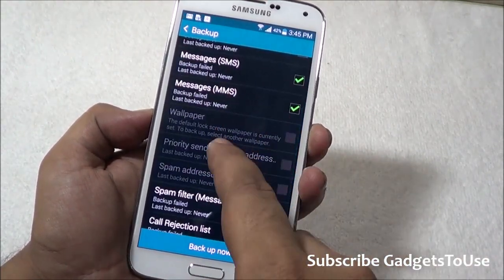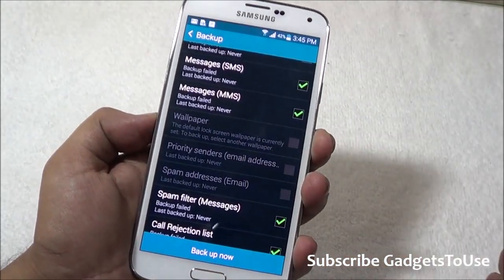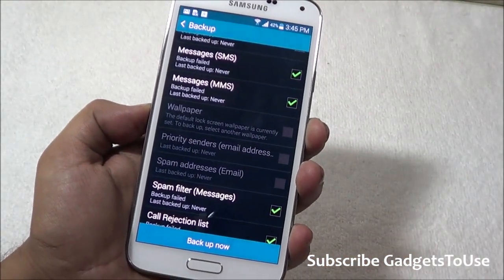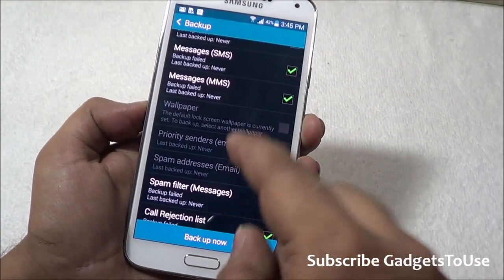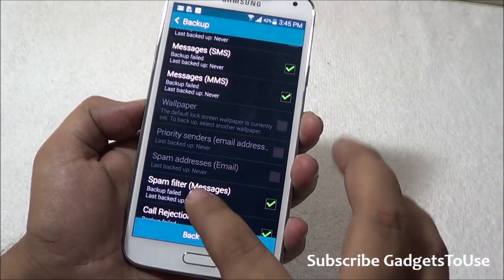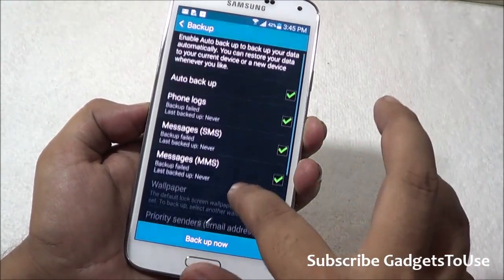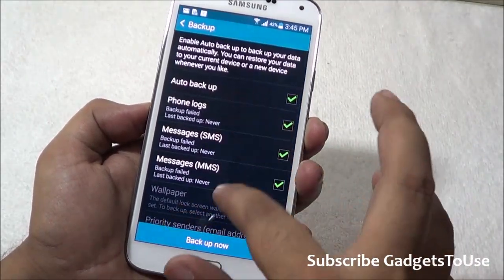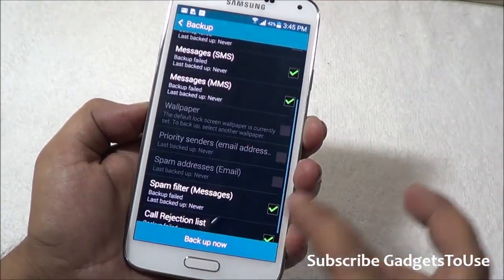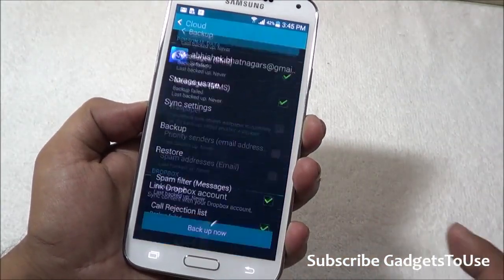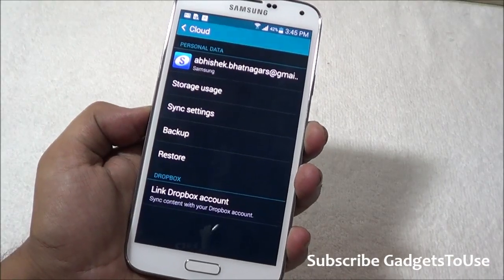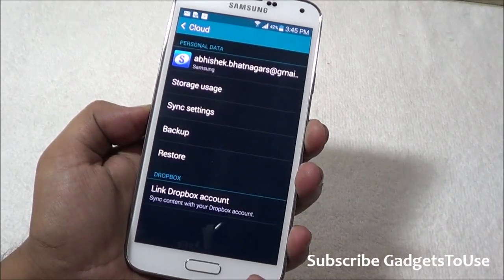You can also backup the configuration such as the wallpaper you have set on the device. You can configure priority senders, and essentially anything can be backed up with this solution provided on the Samsung Galaxy S5. This feature was not available before — not even on the Samsung Galaxy S4.